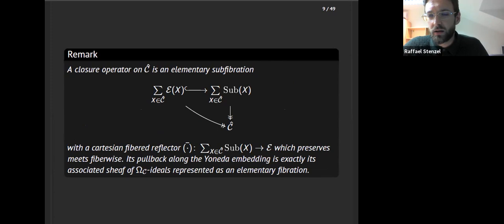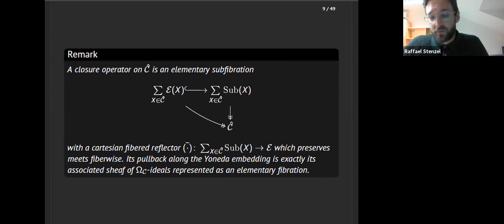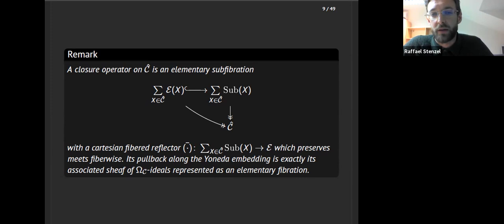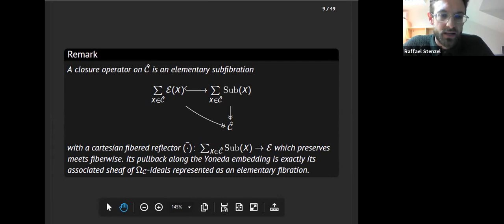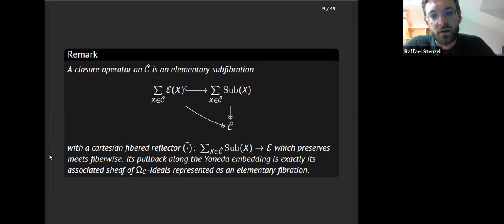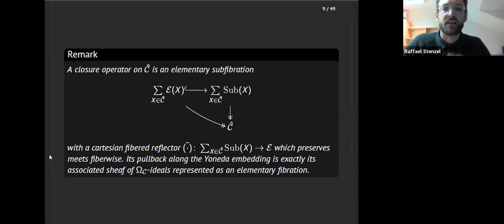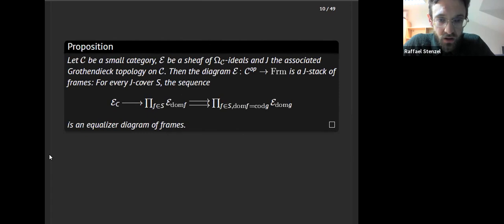After another brief freeze, we restart this slide. Instead of looking at indexed frames over C, we can look at frames fibered over C by the Grothendieck construction. These correspond to certain elementary fibrations. The closure operator on C is an elementary subfibration of the elementary fibrations of subobjects, together with a Cartesian fibered reflector which preserves meets fiber-wise. If we pull back these two fibrations along the Yoneda embedding over C, we get exactly the omega ideal that corresponds to it. This is the picture we will look at for infinity categories.